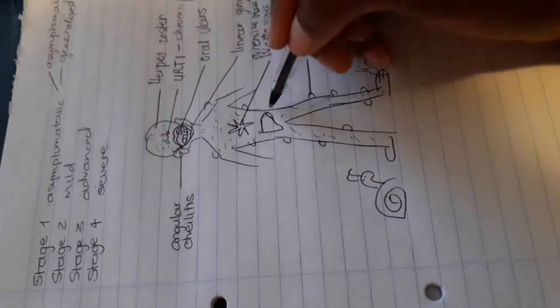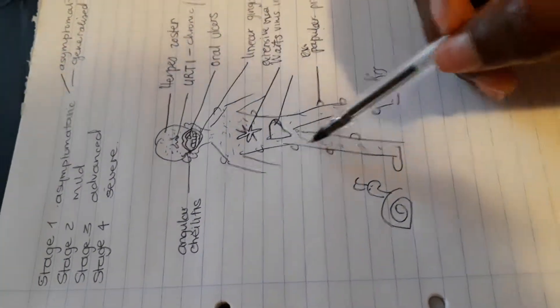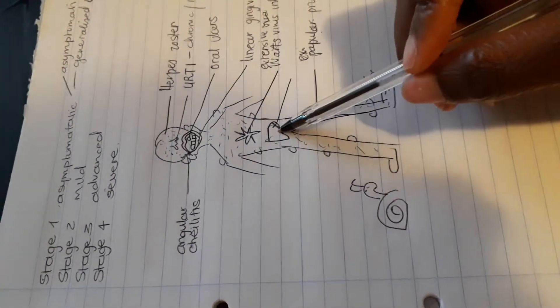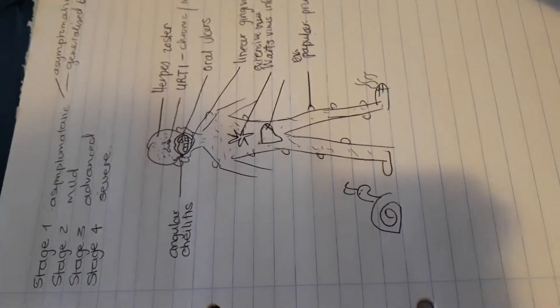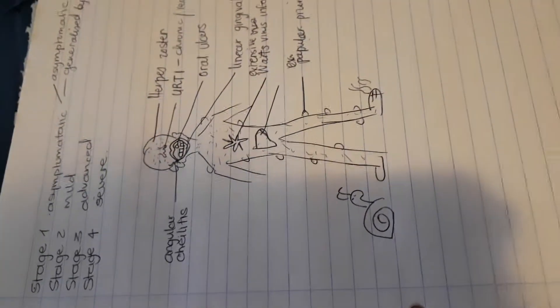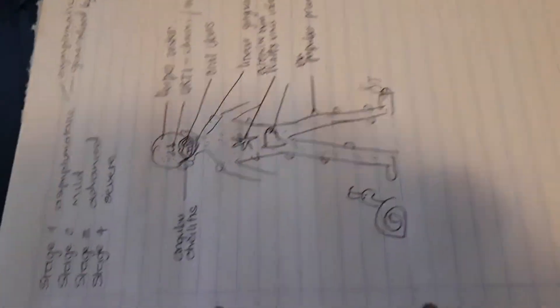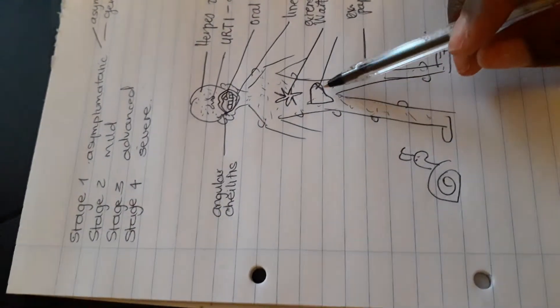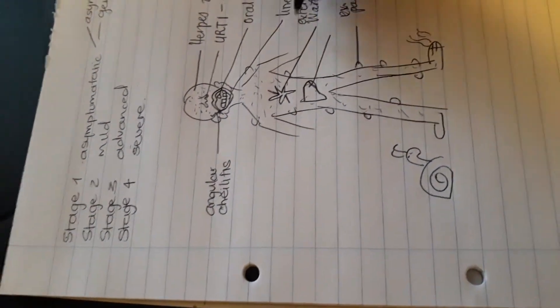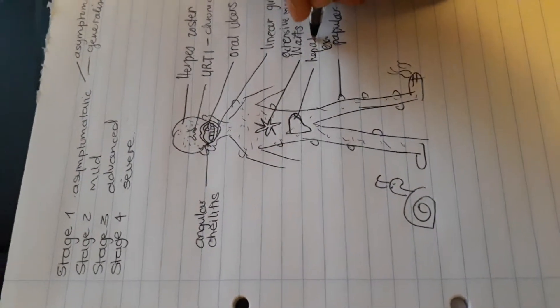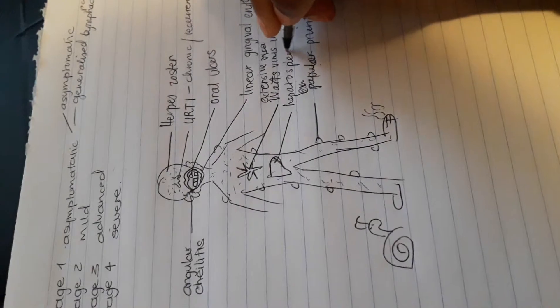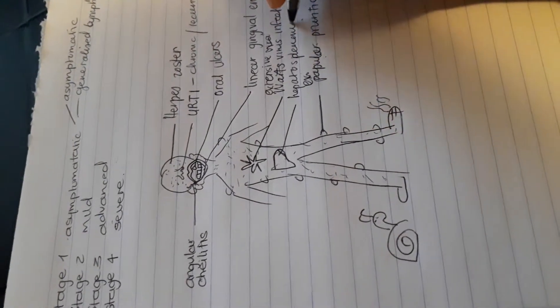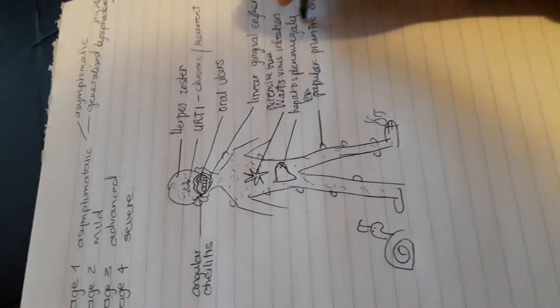And then here, some of you might have already guessed that this is the liver, not the perfect of drawings, but hooray for you guys who guessed it. So this basically represents hepatosplenomegaly.